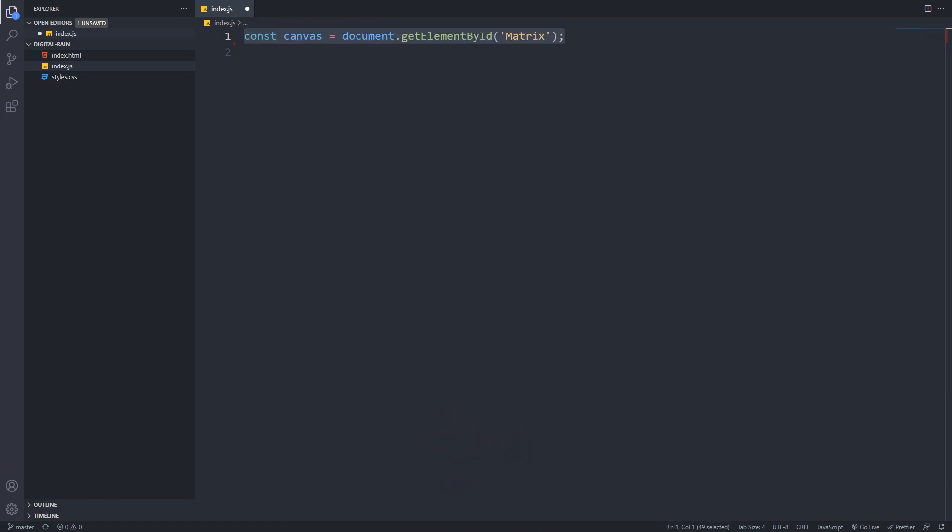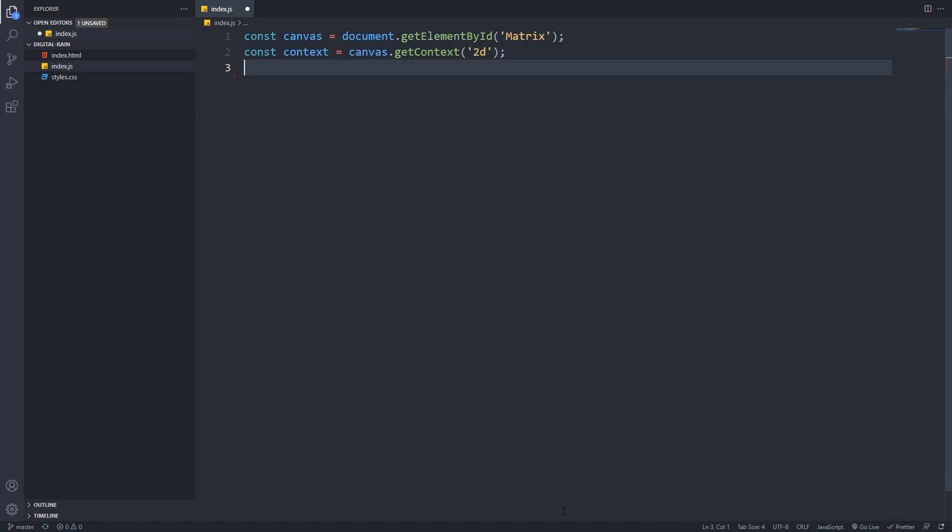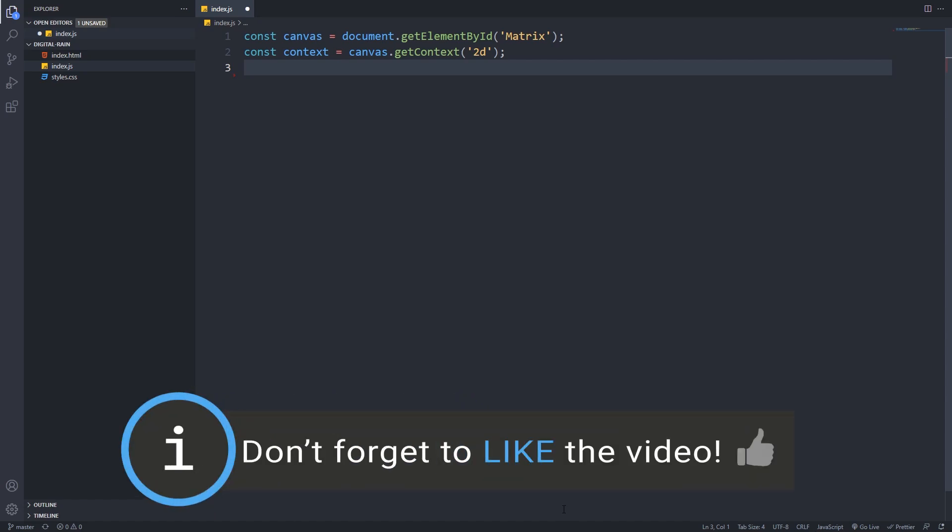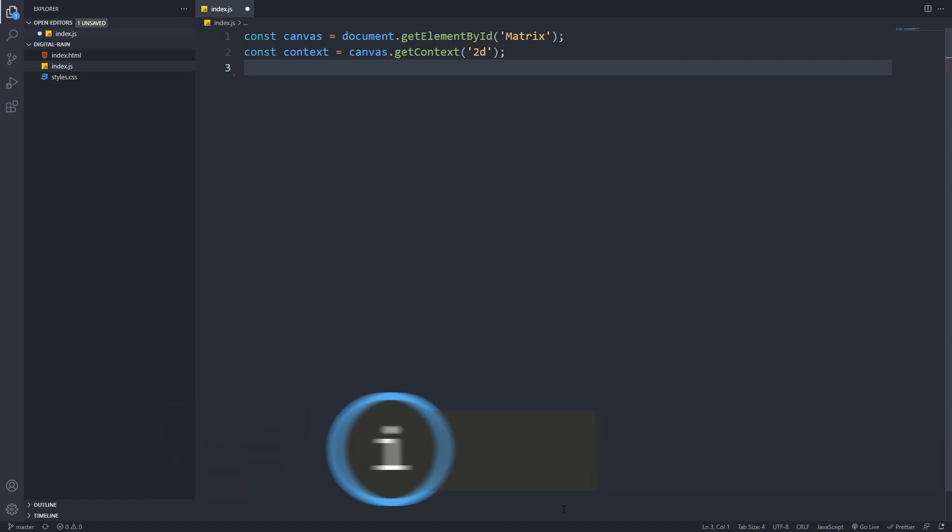So in our script, the first thing that we have to do is to grab the canvas element from the HTML. I use the getElementById method of document, and use the id matrix, because I used it in the HTML template too. To draw on the canvas, we have to get access to its rendering context. We can do that by using the getContext method, and provide 2D in its parameter, because we will work in a two-dimensional space.